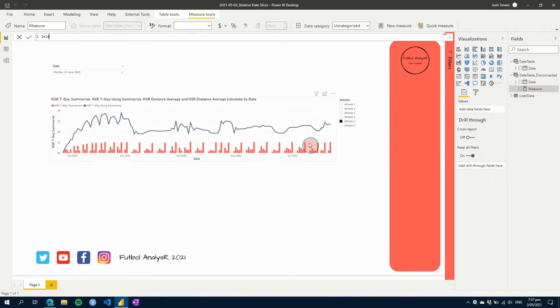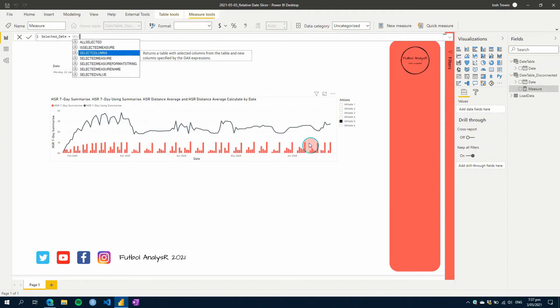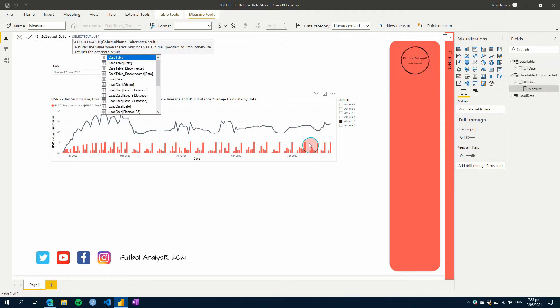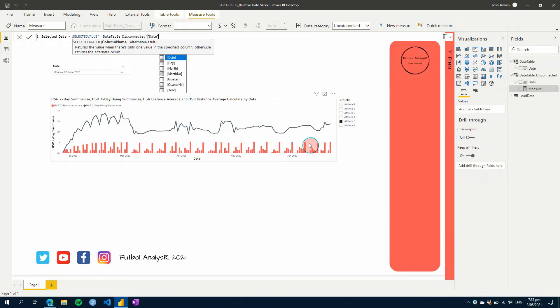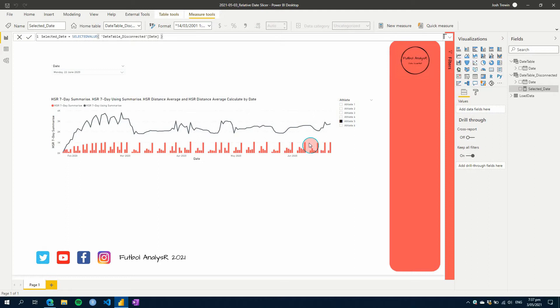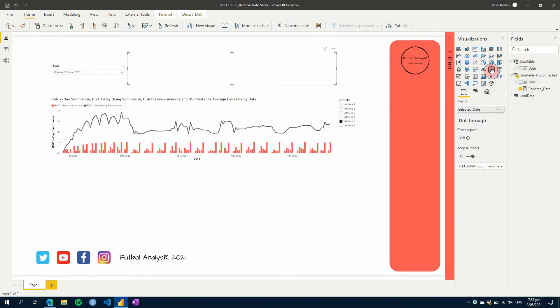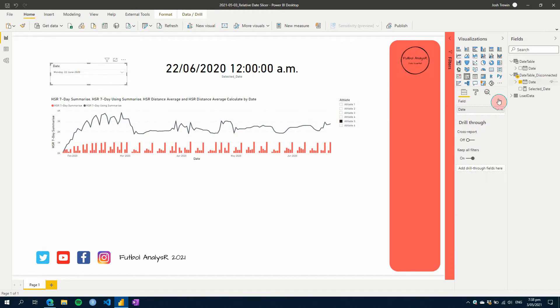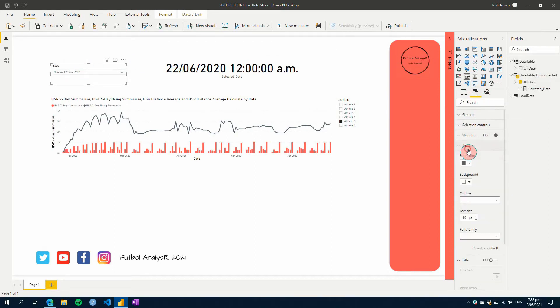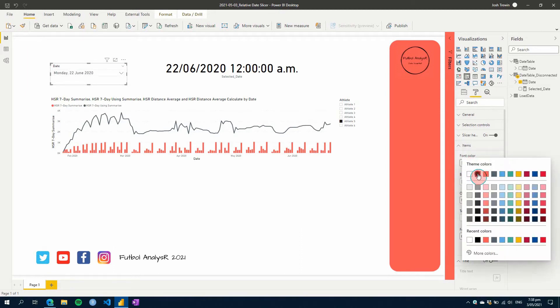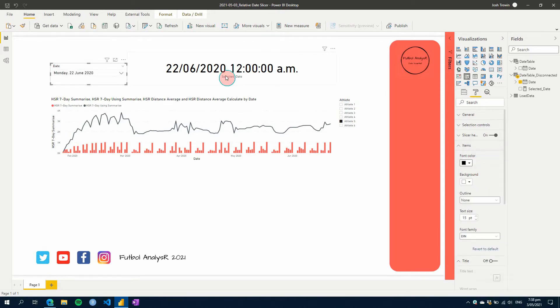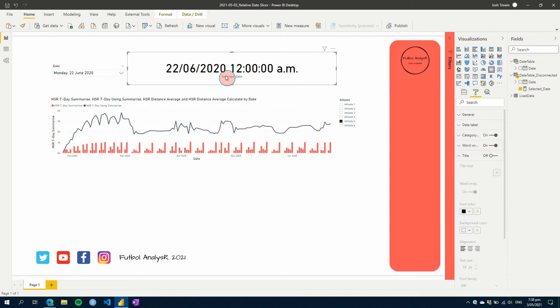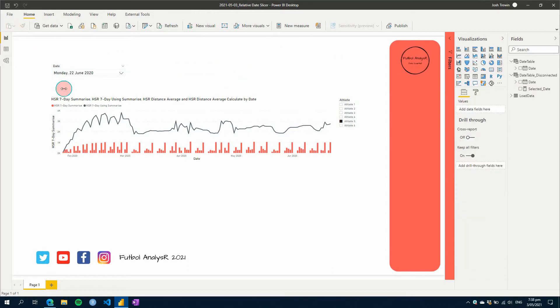So our first step is we'll create a measure in our disconnected table. And we'll call this selected date. And we will just go selected value. And we will find the date column of that disconnected table. So there we go. If we drag this onto our canvas and use a card, we can see that the date matches here. I'll make sure this is nice and big so you guys can see here. And black. There we go. So we have that. That works.